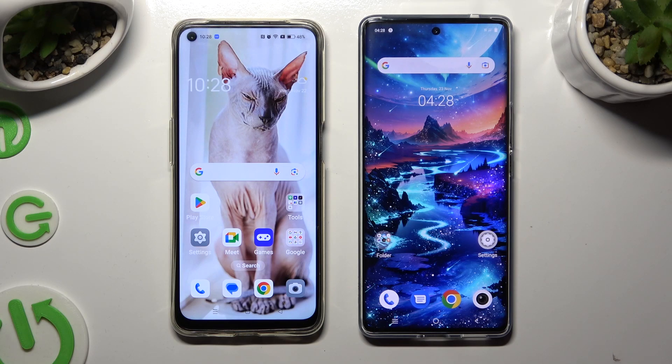Hi! Today I would like to show you how you can transfer files from an Oppo device to a Vivo V29.